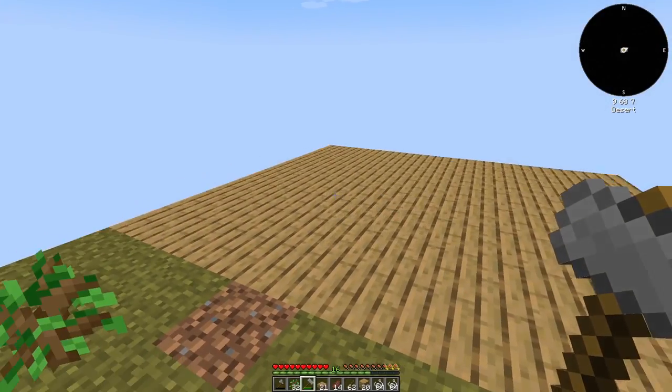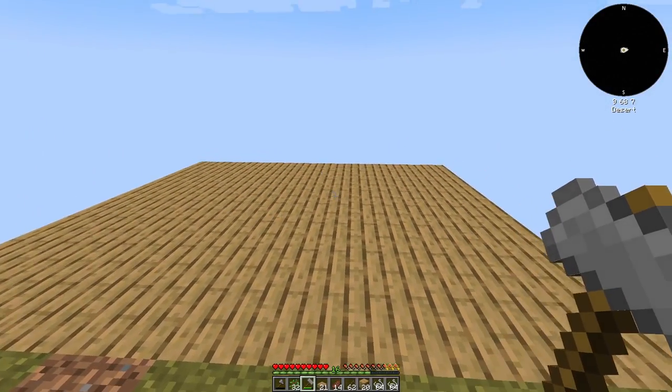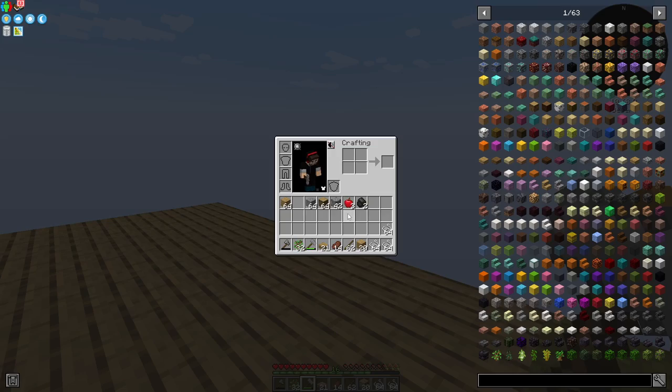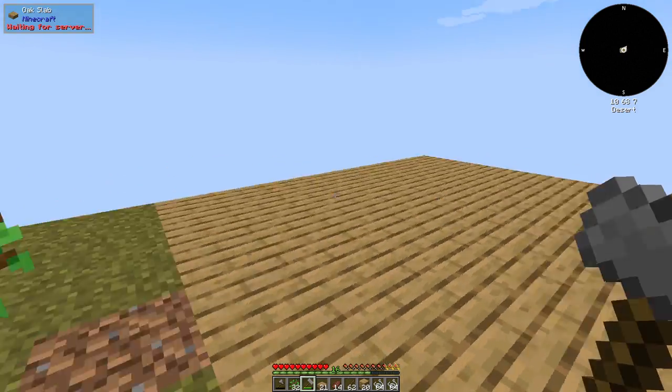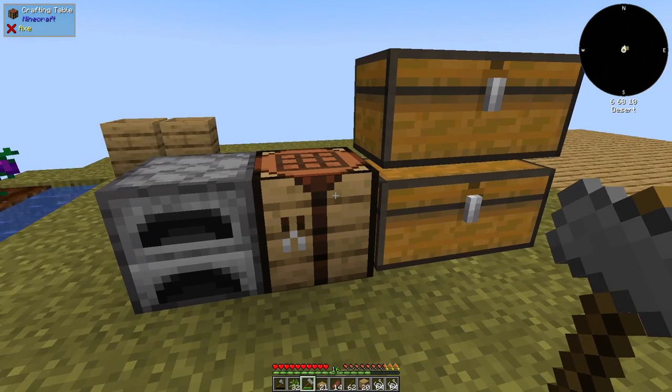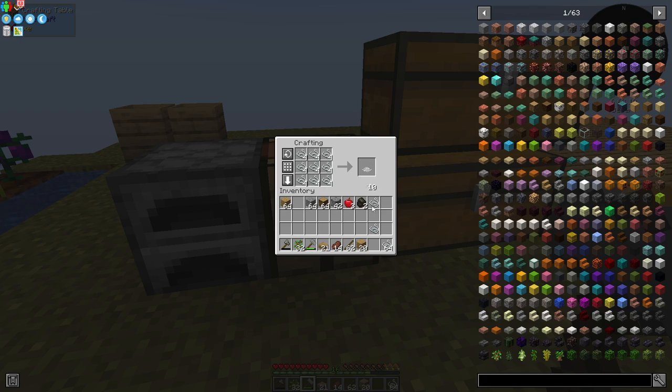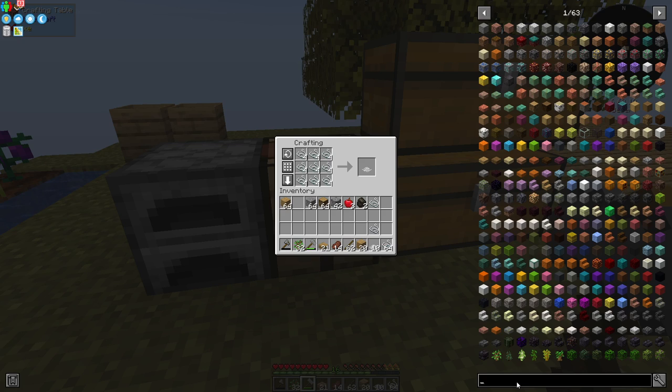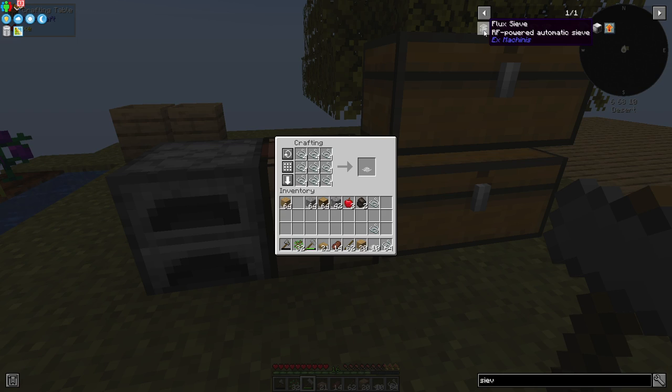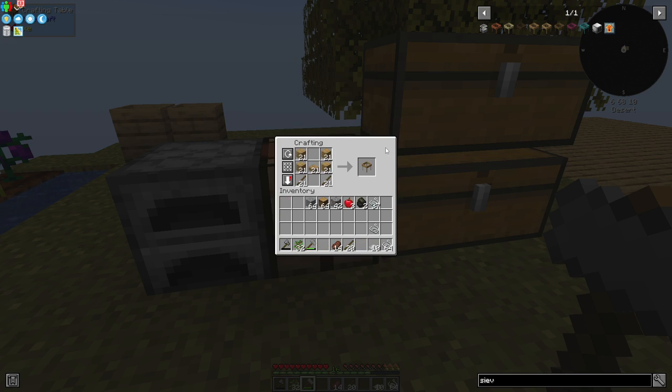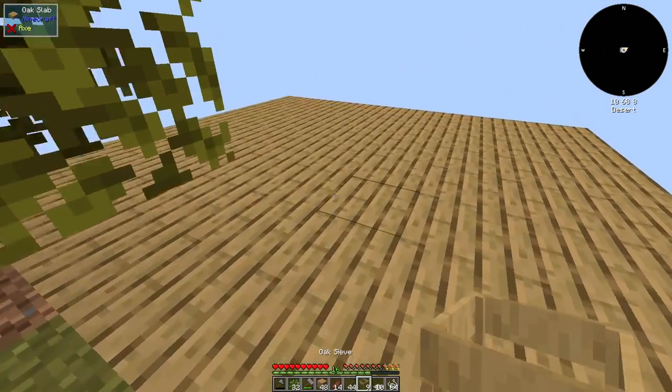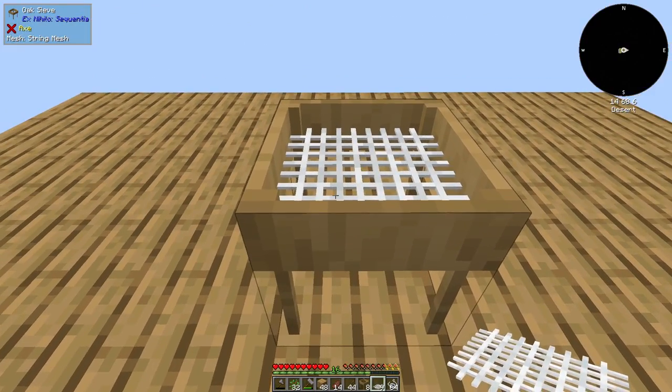In preparation for the next bit, which is to make some meshes and sieves, I've expanded the base a little bit. And I have also got myself set up with wood and string and some gravel. We're going to need a ton of gravel for the next phase. So let's make some string meshes. And we're going to need ultimately nine of these. And we also need some sieves. There are two types of sieves. We're just going to make this oak one and we'll also need nine of these.